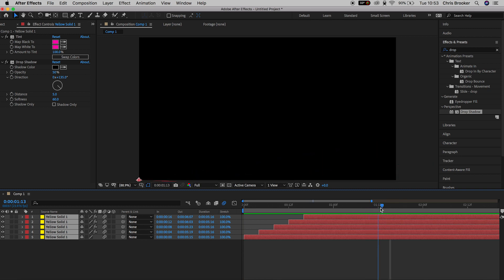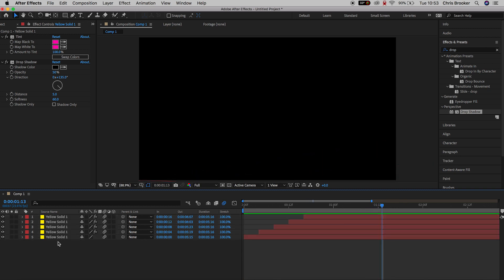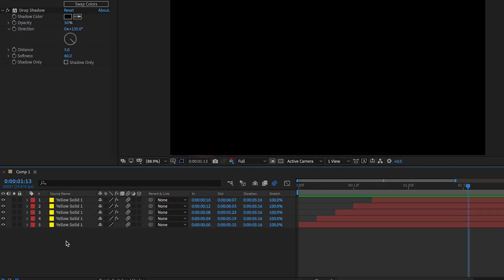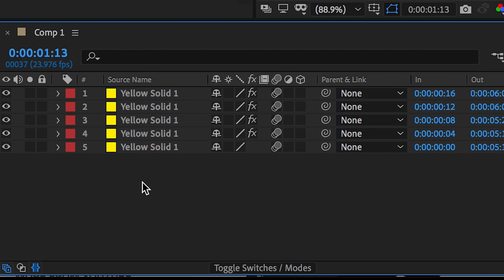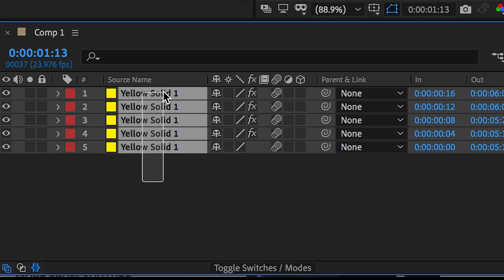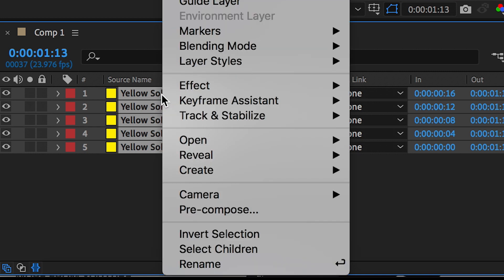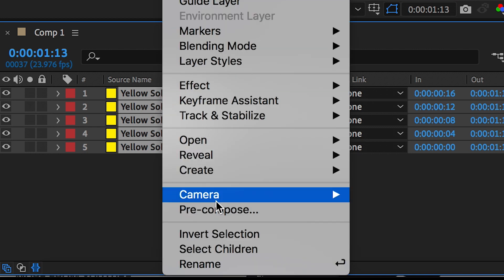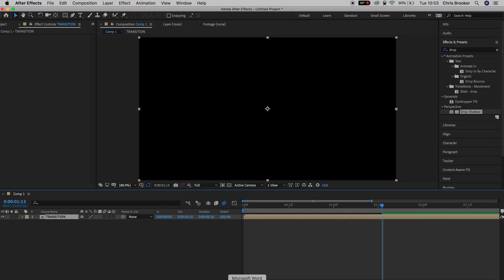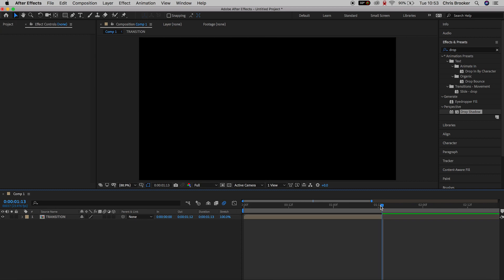So there's just one more thing to completely finish the transition off. We just want to pre-comp all of this into its own composition. So select all of those layers one more time. We'll right click, and we'll press pre-compose. Now you can rename the pre-composition, so I'm going to rename this to transition. And all of those layers have been merged into one layer.